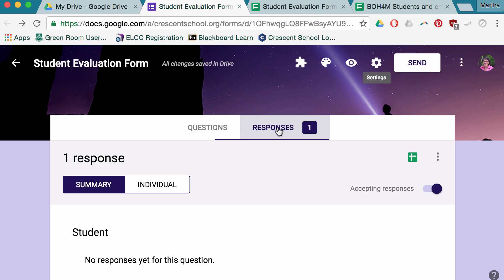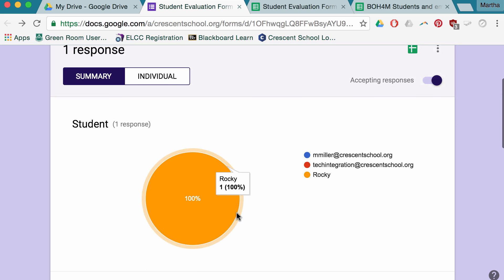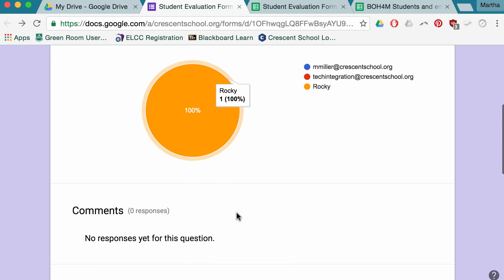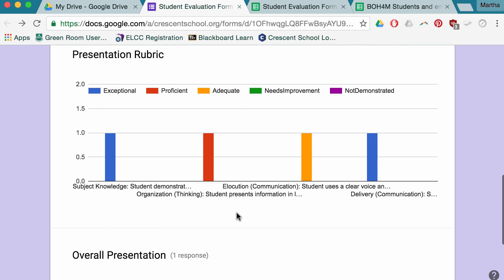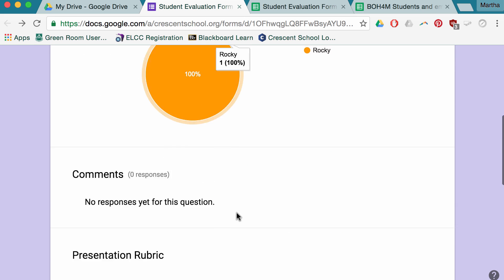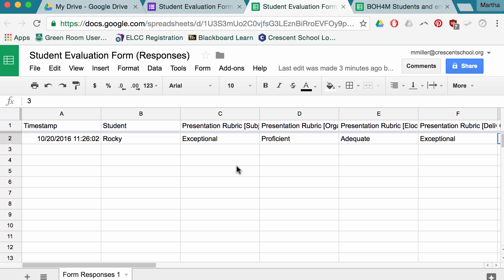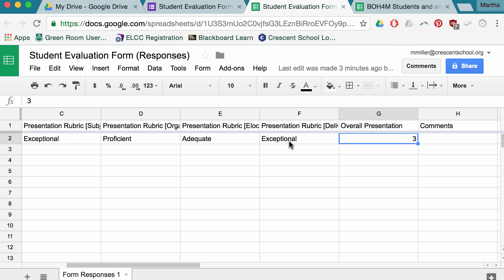To see the answers, I can click on responses, and it gives me graphical information. I've only filled it in once, so this isn't that relevant or that useful. And I can also go and look at the spreadsheet that it comes up with. And this is what it looks like. You can see that it pulled the words right out of the grid and the overall presentation, and I didn't write comments the first time.